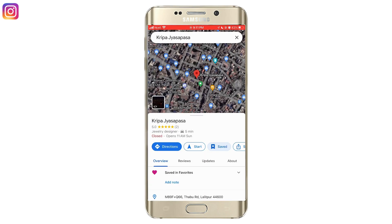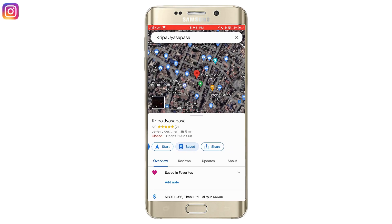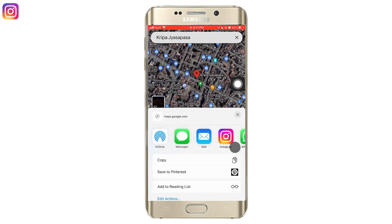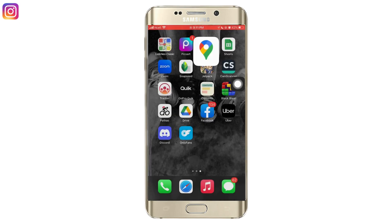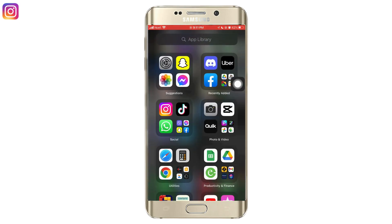As soon as you do that, swipe leftward to bring up the share button, then tap on share and copy the link of this location.